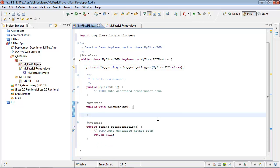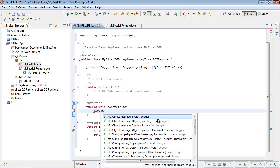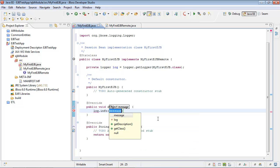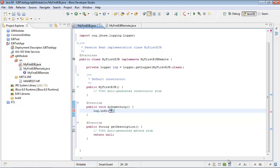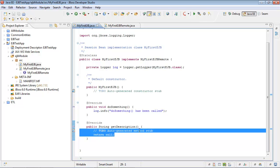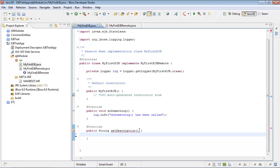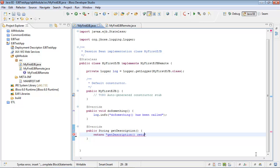Let's put something into our log, log info. Do something method has been called. Now let's return something from getDescription method. Let's return getDescription has returned some value.